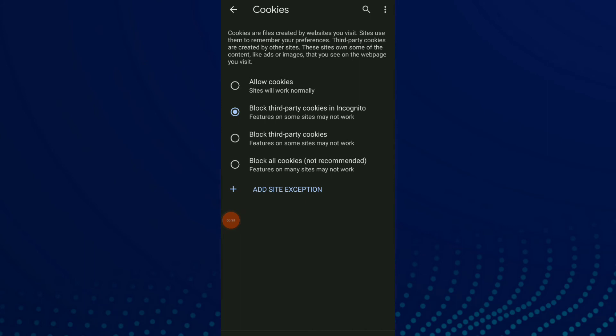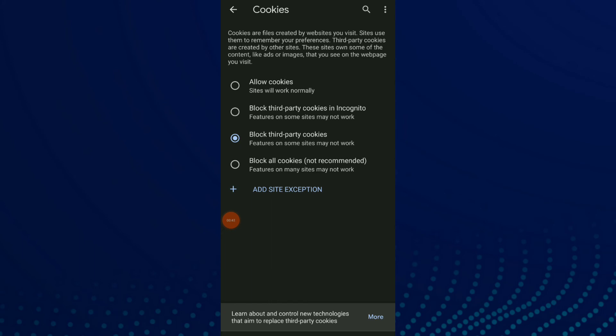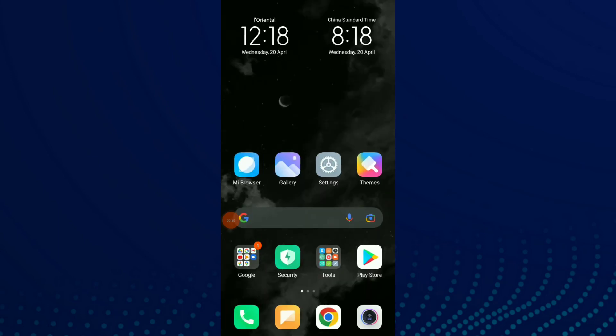And here click on the third option which is block third-party cookies. Features on some sites might not work.